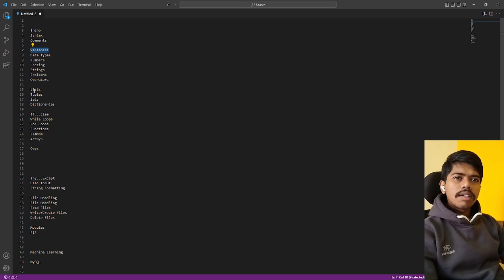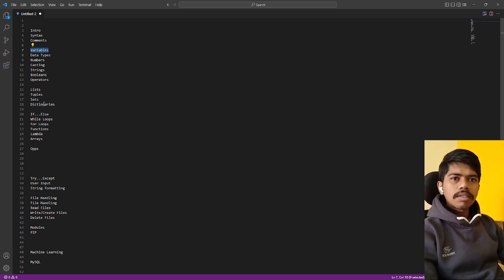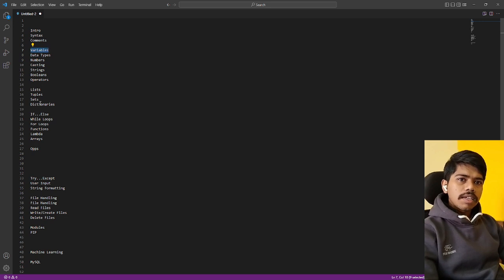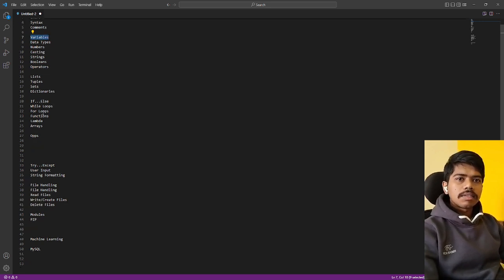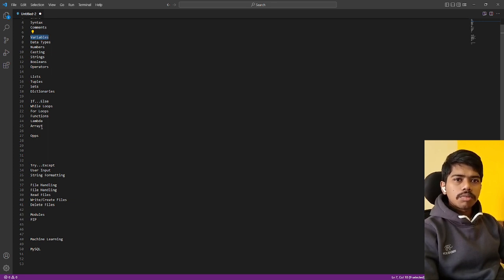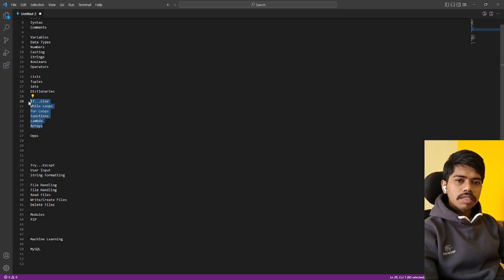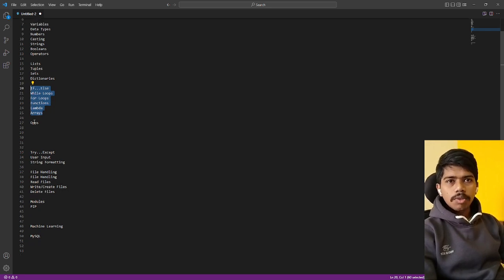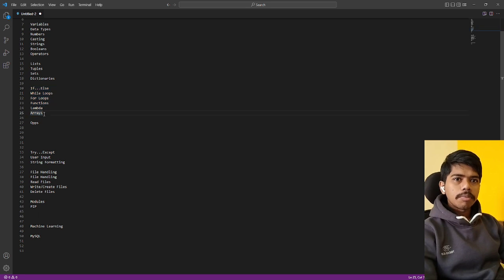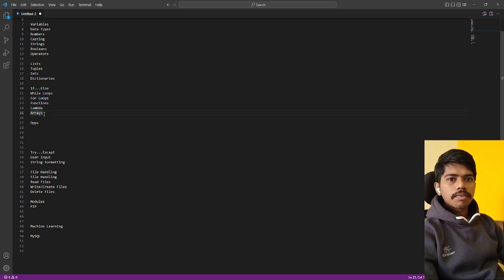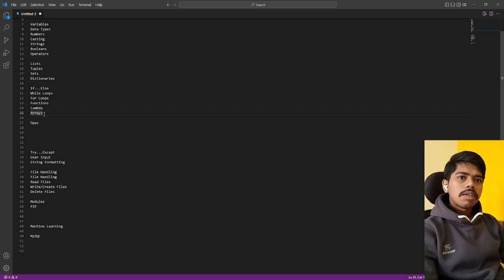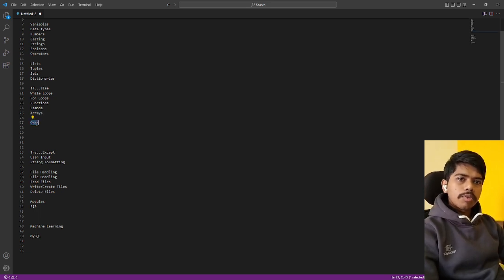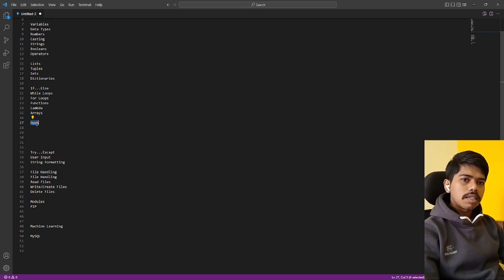Then we have lists, tuples, sets, dictionary. Then we have loops, conditional statements, functions, lambda, and arrays. We are going to cover all these in one session, and sometimes it may be taking more than one session also. I am trying to group up into one single group. The loops will take at least two or three sessions.